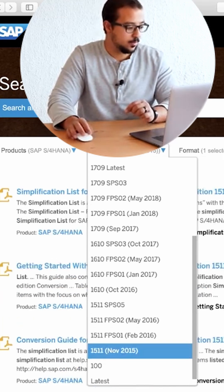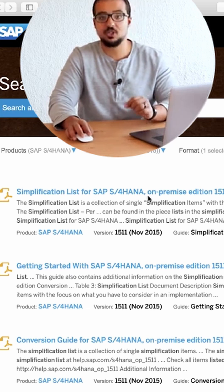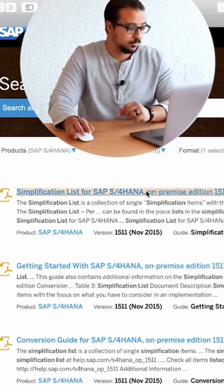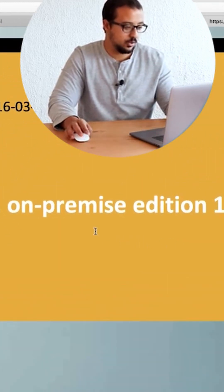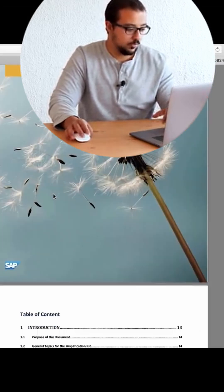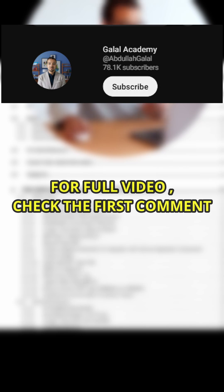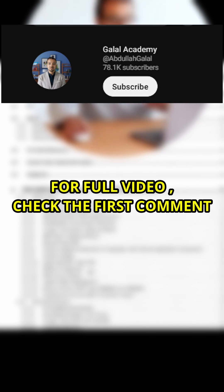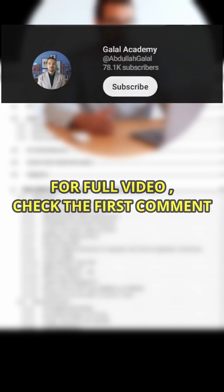If you go here, you will find the simplification list for SAP S4HANA on-premise edition 1511. Open this document. It is free for everyone — you don't even have to log into the website. Now if I go to the table of contents, as you see, you have a simplification list per application area. This is what I was telling you about — for every module, you can find the differences. You don't have to go through the whole document. You can look at the index and see the differences.